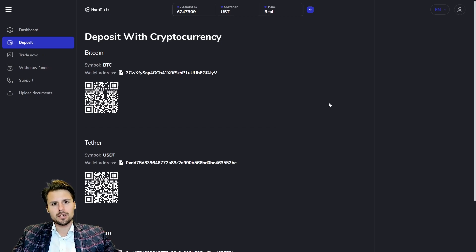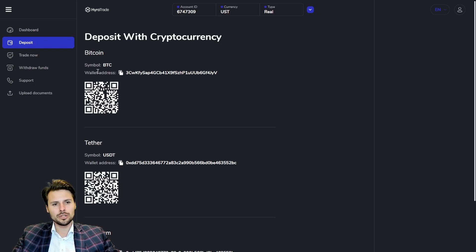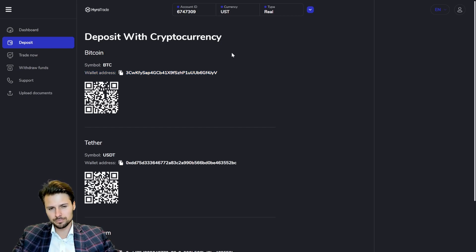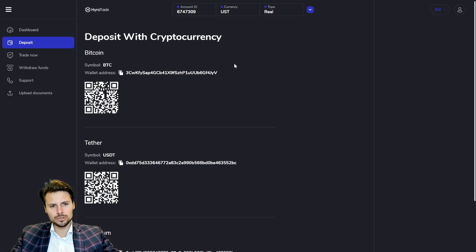You have two options. If you already have crypto, you basically transfer it from your current cryptocurrency wallet to HeroTrade by copying, for example, this address for Bitcoin.